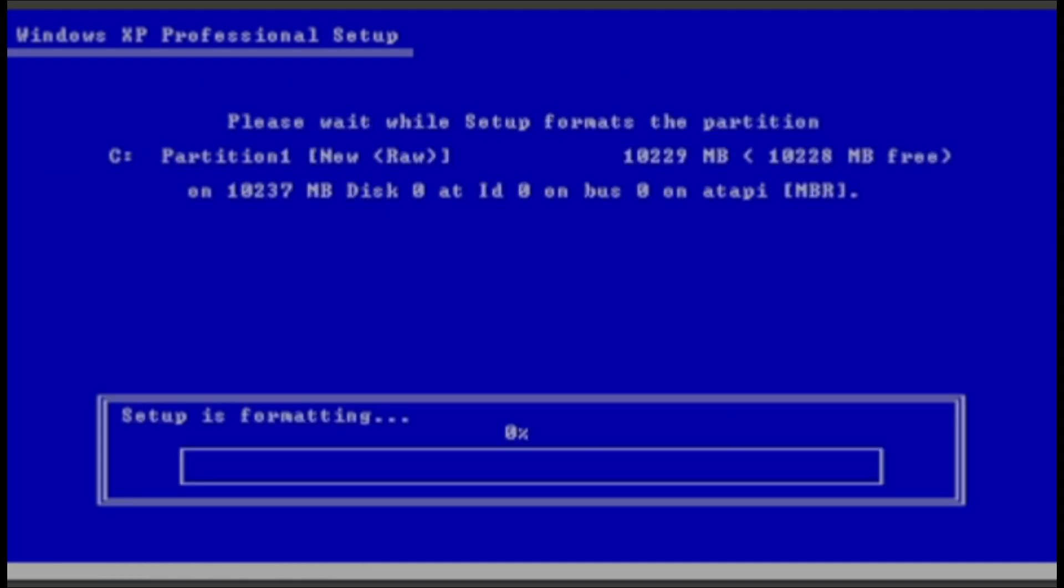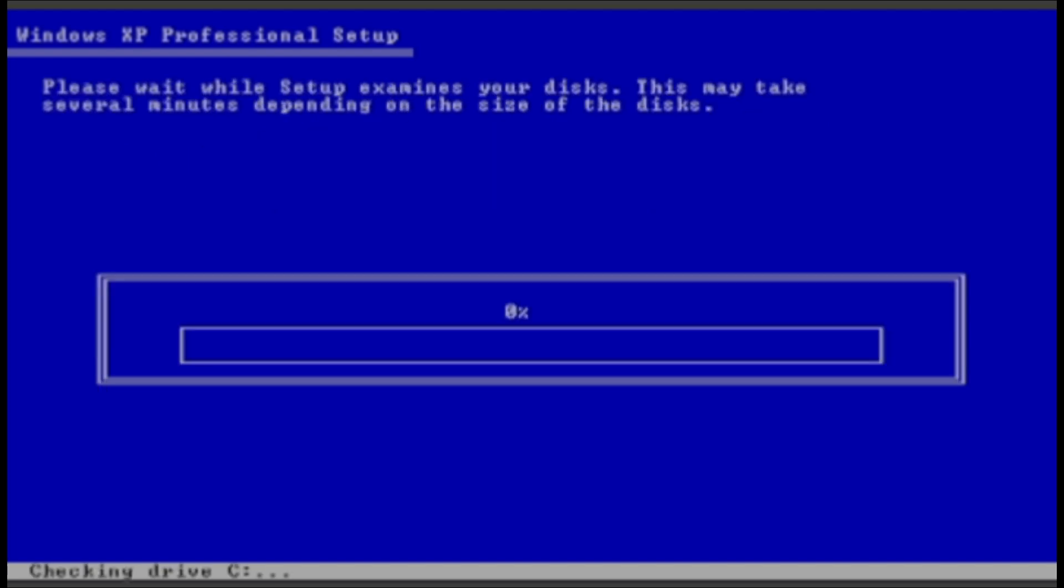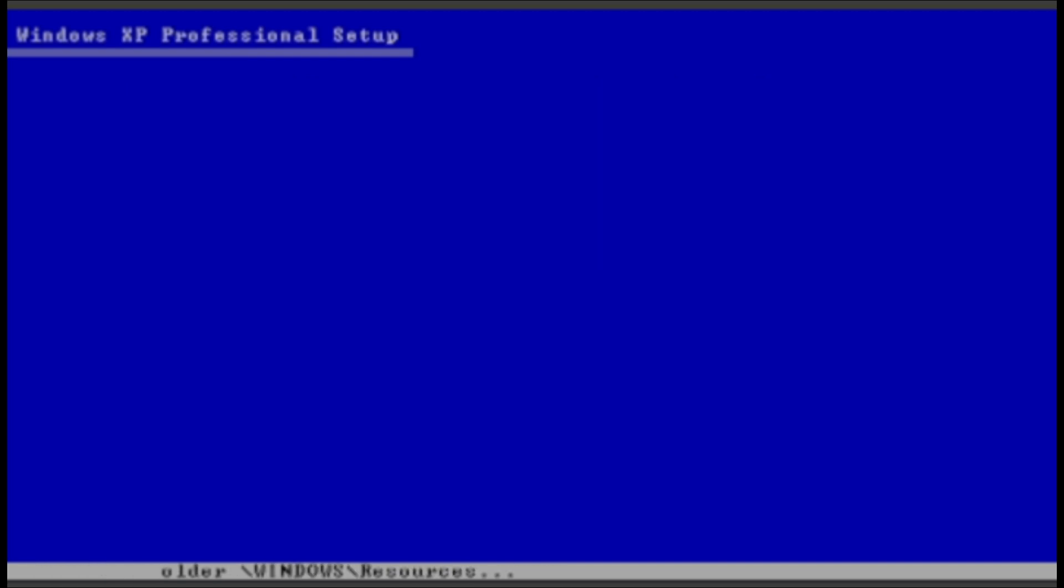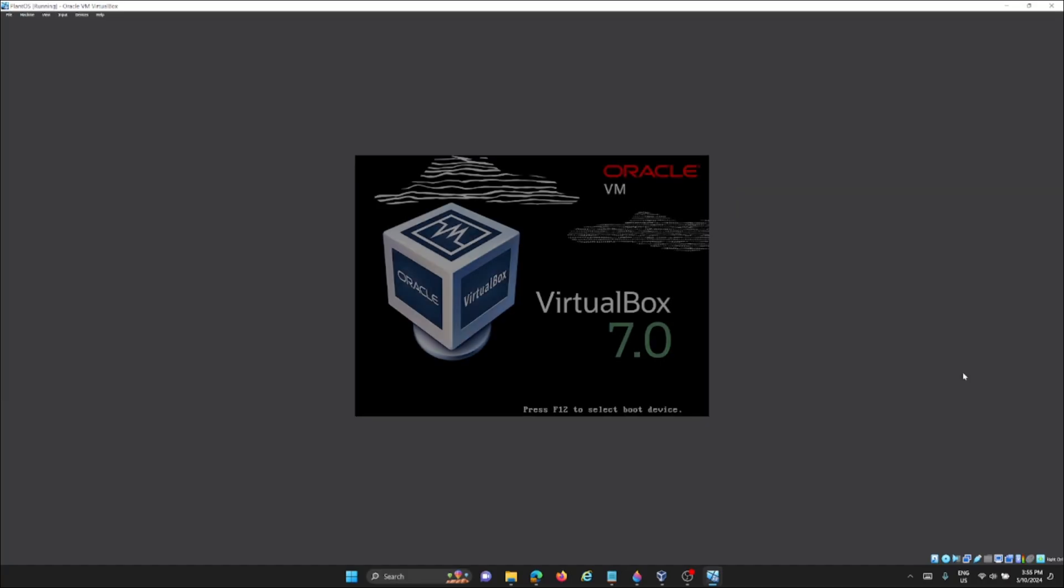So you can now see that it's now starting up now, it's now formatting. Now I'll probably just speed this up a bit because this thing is taking extremely long. Alright, so now we're starting now.